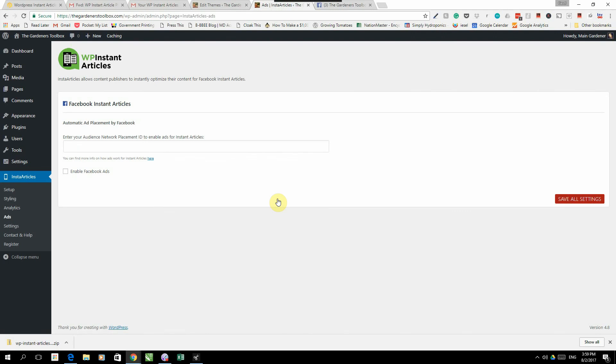Then we have ads. Ads we will only activate once our Facebook Audience Network, our Facebook Instant Articles has been approved. So we're going to leave that out for now.